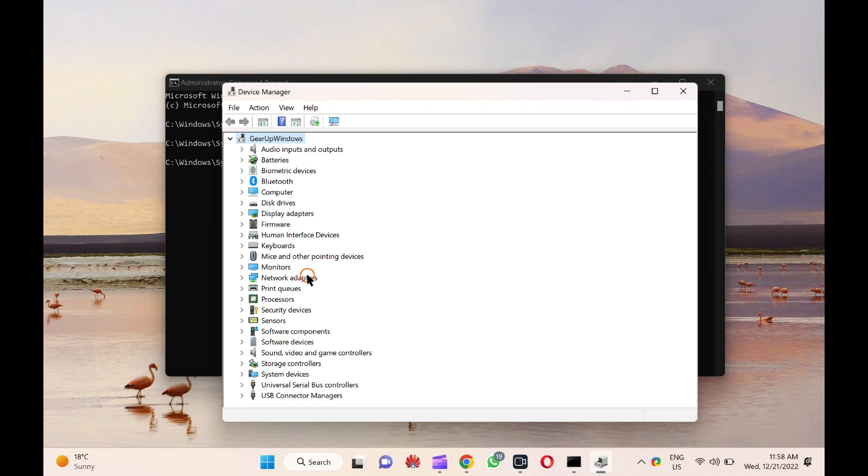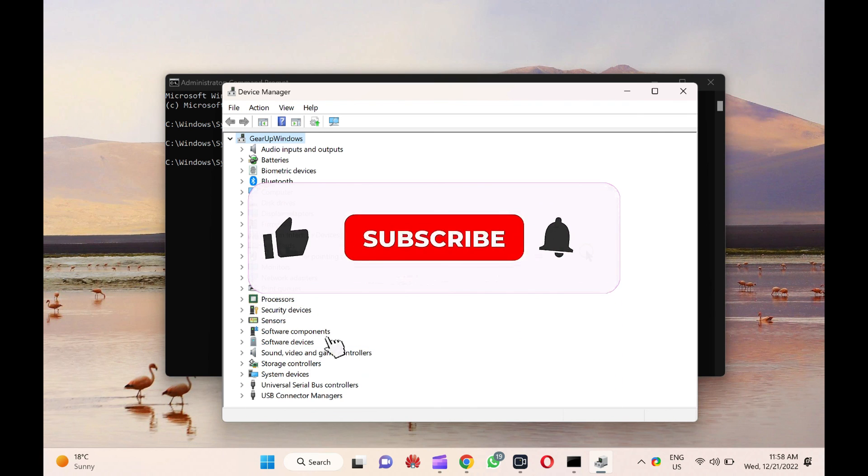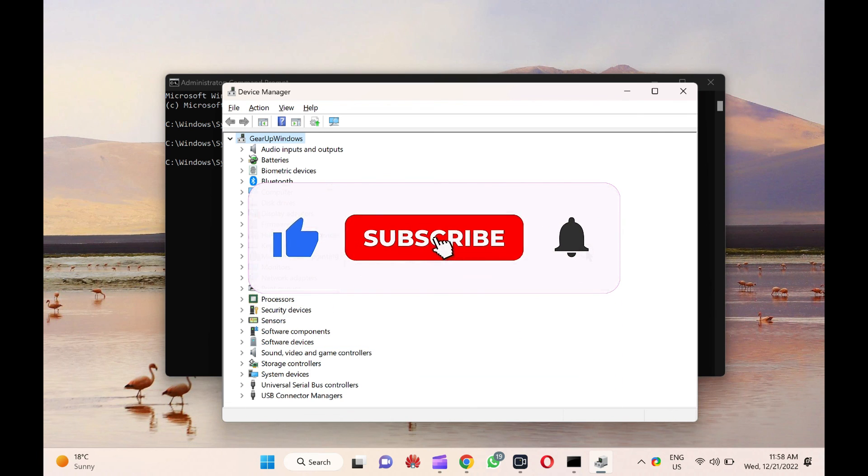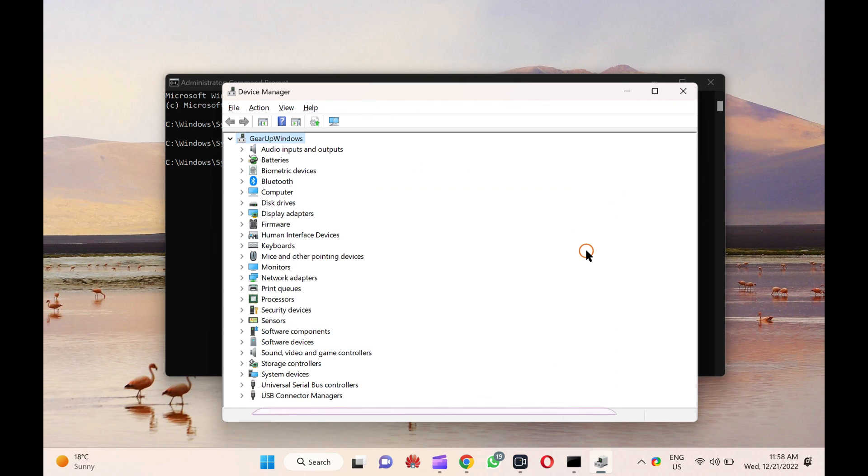That's it. Let me know via comment how this video is. Do you like more videos? Subscribe to our channel Garp Windows. Goodbye. See you in the next video.